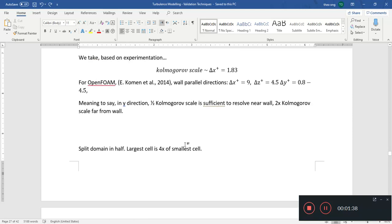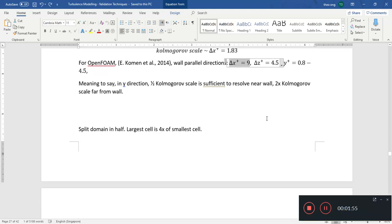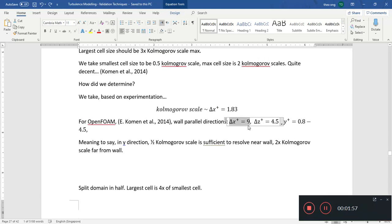We also need to make sure that streamwise our delta x-plus is about 9, and spanwise our delta z-plus is about 4.5, give or take. Smaller is better, but of course too many cells and the simulation will not run on the computer.